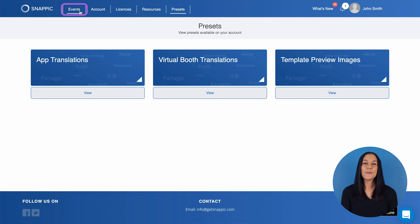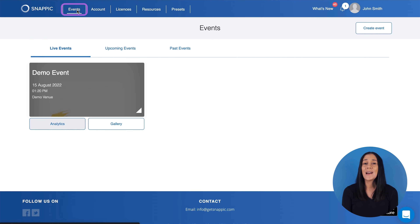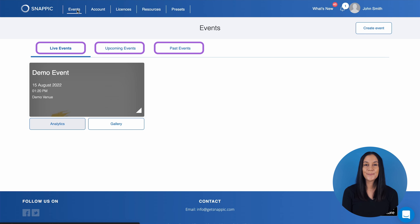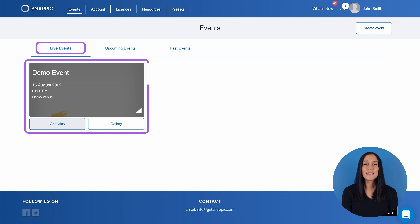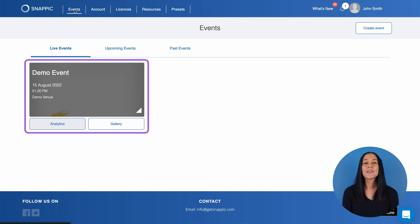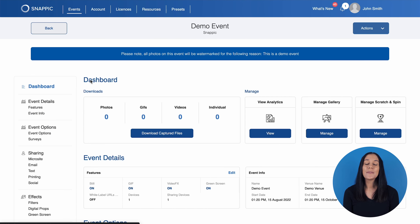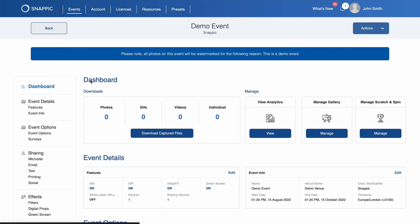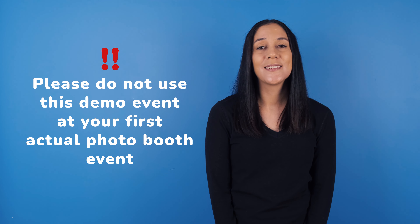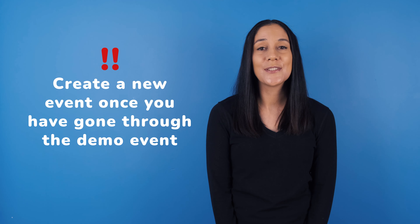Now let's jump back to the Events tab. Here you will see all of your live events, upcoming events, and past events. You will see that under the live events, there is an event called Demo Event. This is a test event that we have set up for you so that you can explore the Snappic platform. Please note that this demo event is based on an Enterprise plan, which will help you utilize a large range of Snappic's awesome features. Please do not use this demo event for your first actual photo booth event — it is only meant to showcase how Snappic works.